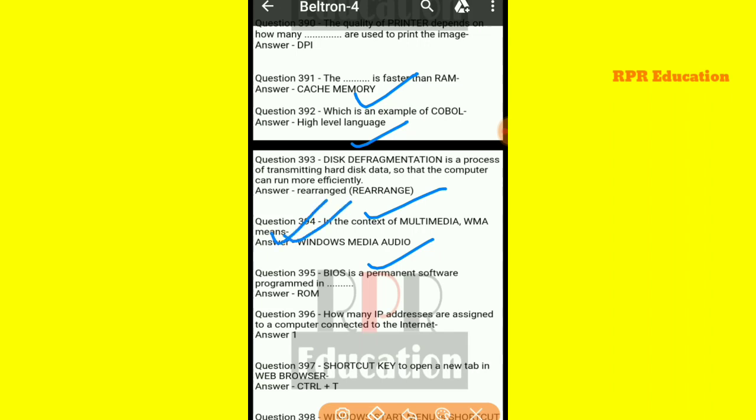And next one: BIOS is a permanent software programmed in what? BIOS is a permanent software program stored in ROM — Read Only Memory.